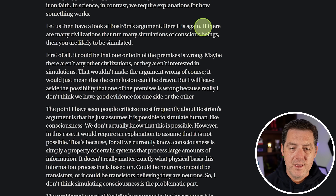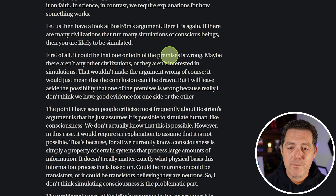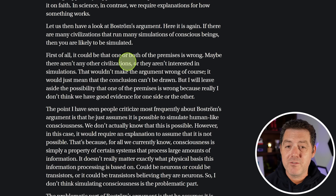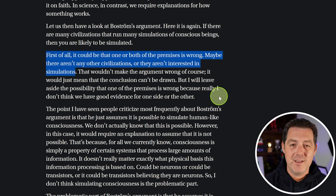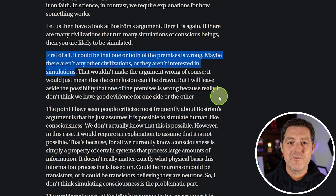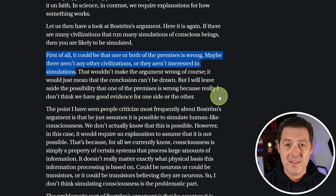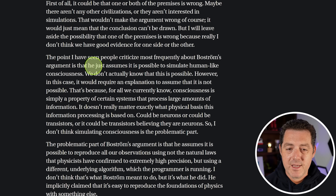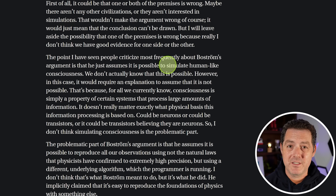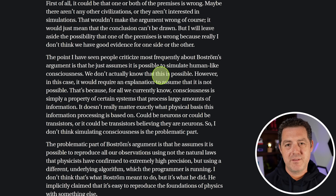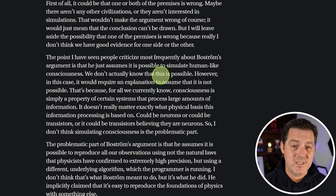But here is how they debunk it: if there are many civilizations running many simulations of conscious beings, then you are likely to be simulated. However, it could be that one or both premises is wrong — maybe there aren't any other civilizations, or they aren't interested in simulations. But if the universe is truly infinite, with infinite possibilities, there are definitely other civilizations, and at least one of them is interested in simulation. They also say Bostrom just assumes it is possible to simulate human-like consciousness — we don't actually know if this is possible, but we seem to be getting quite close with artificial intelligence. And if the scaling laws prevail, which they tend to do, we will reach human-level consciousness with AI.